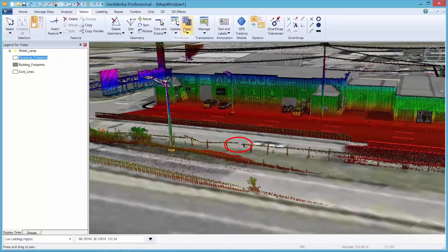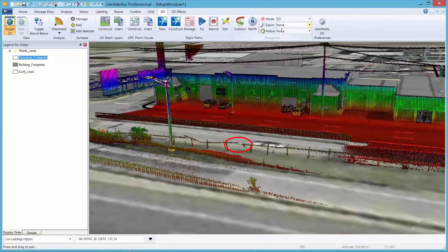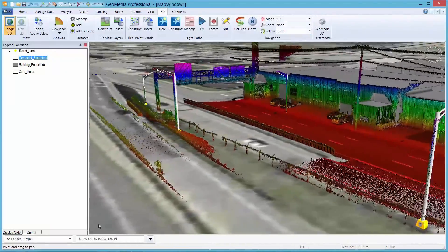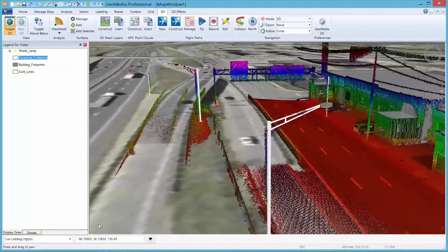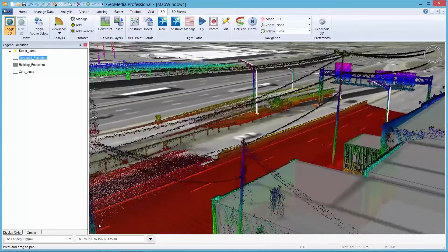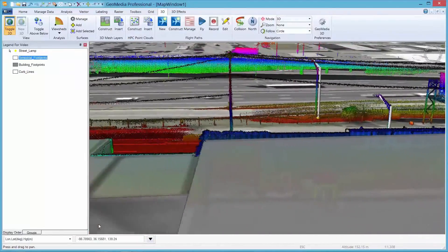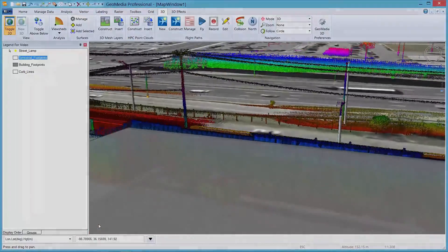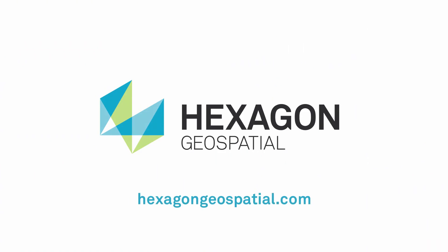And I don't know if you've noticed it or not, but there was a break in the guardrail near the missing lamppost. That concludes the demonstration on GeoMedia 3D Asset Management. Thanks for your time and have a great day. If you have any questions, please give us a like, share, and subscribe to the channel.